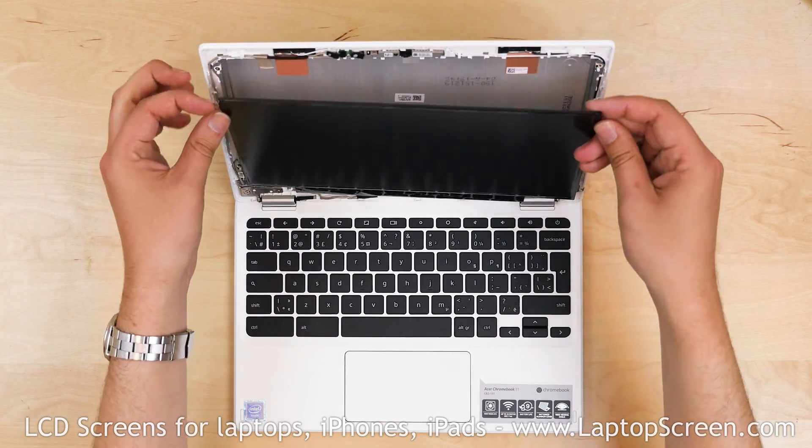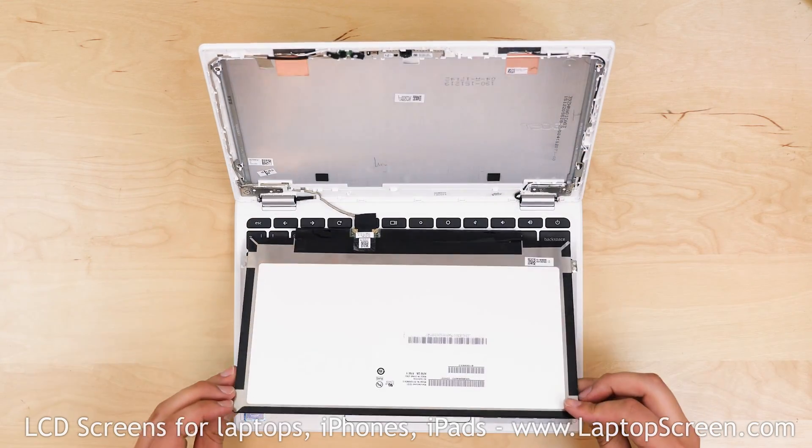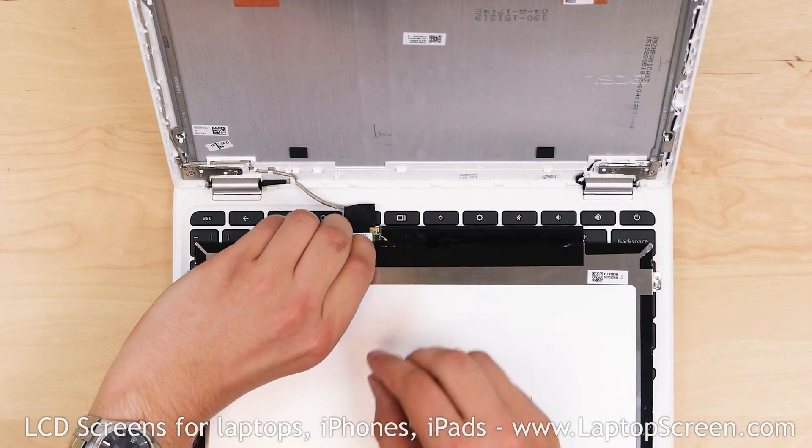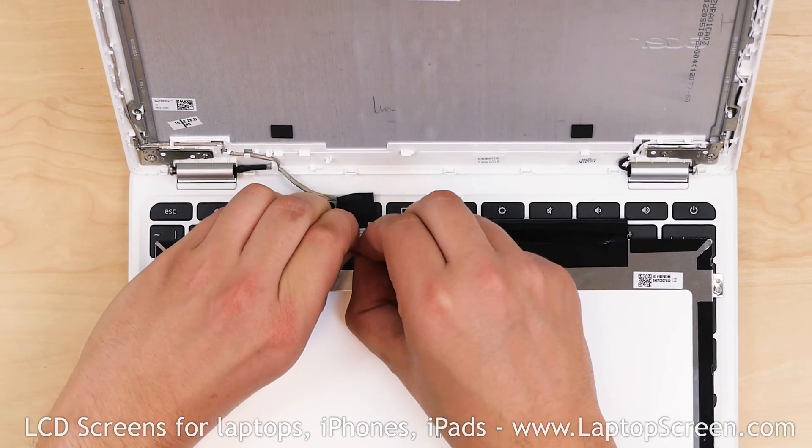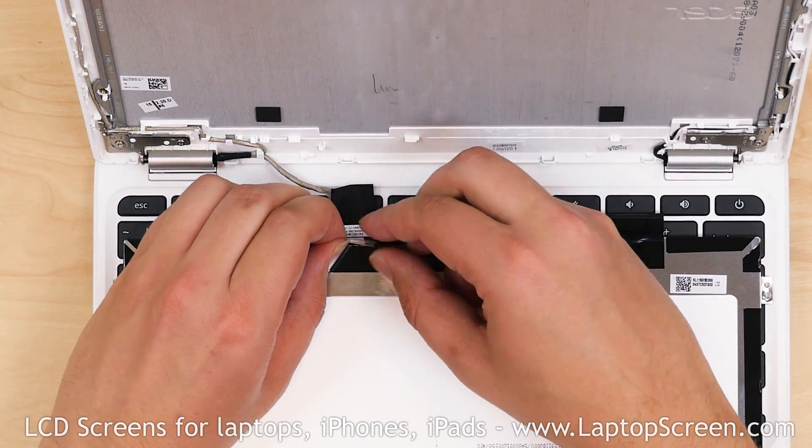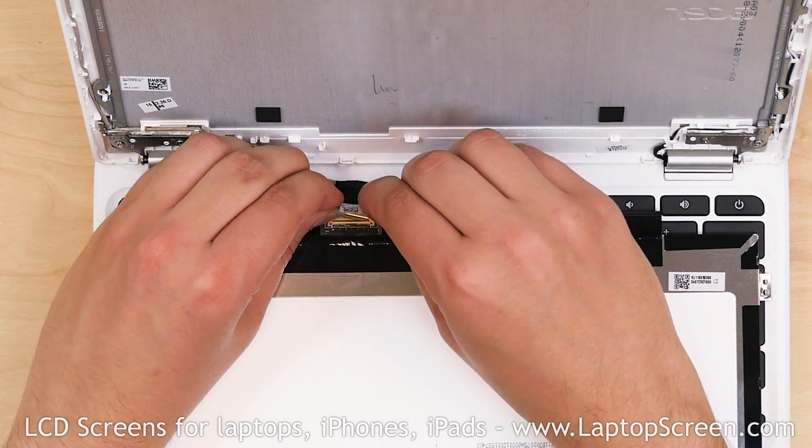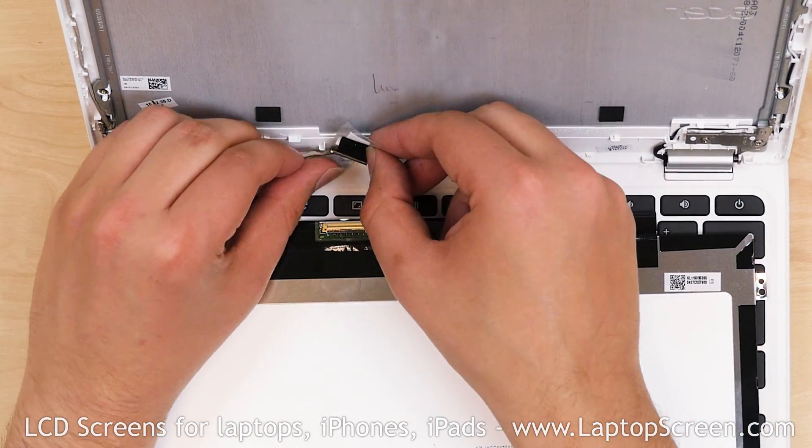Place the LCD screen on the keyboard. Unglue the clear tape securing the video connector and using both hands gently disconnect the video cable.